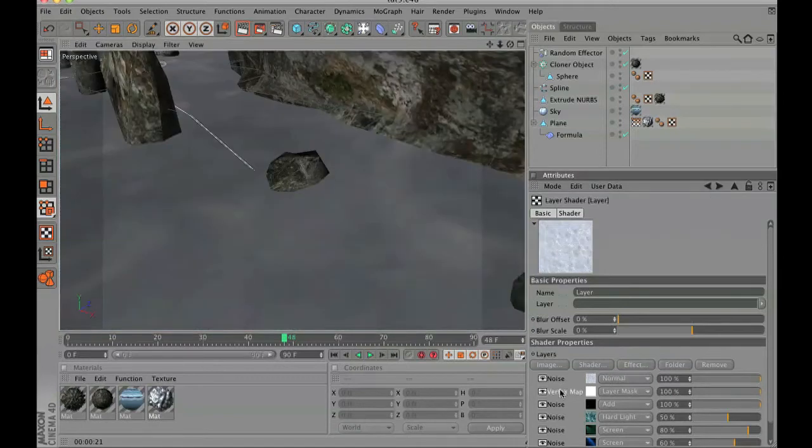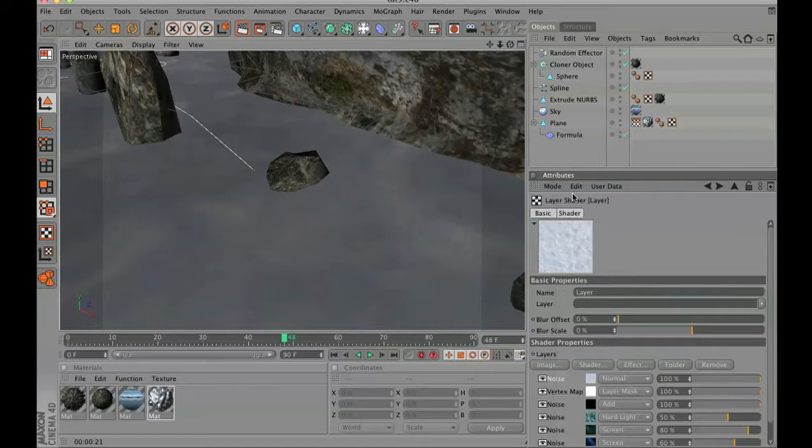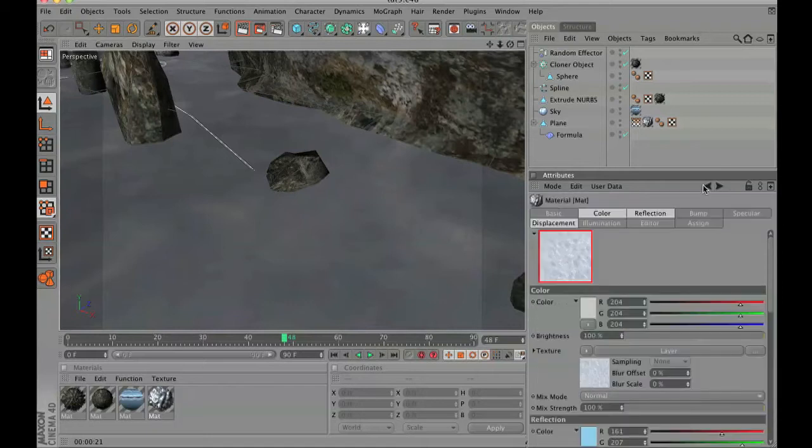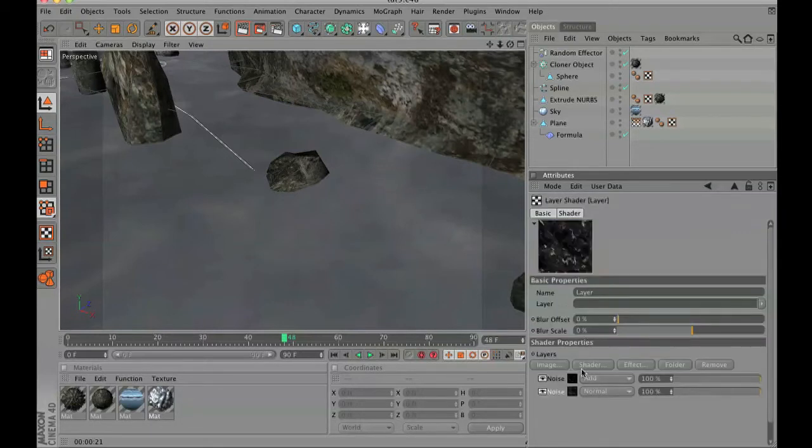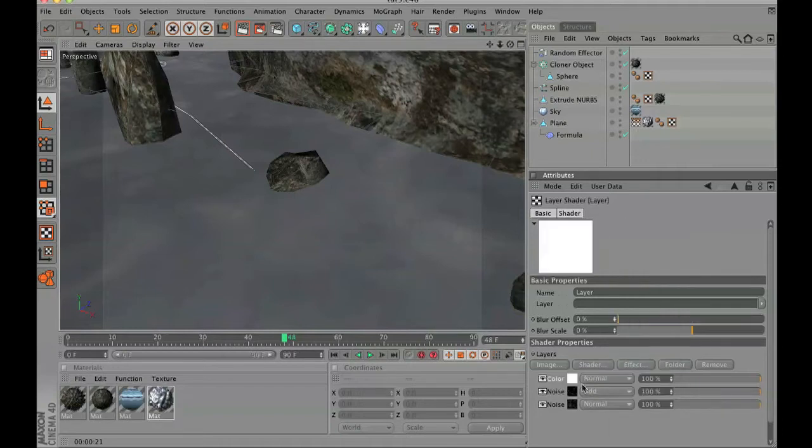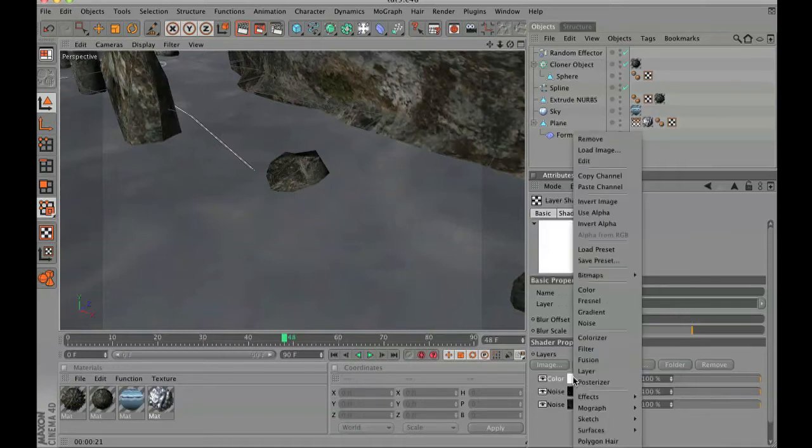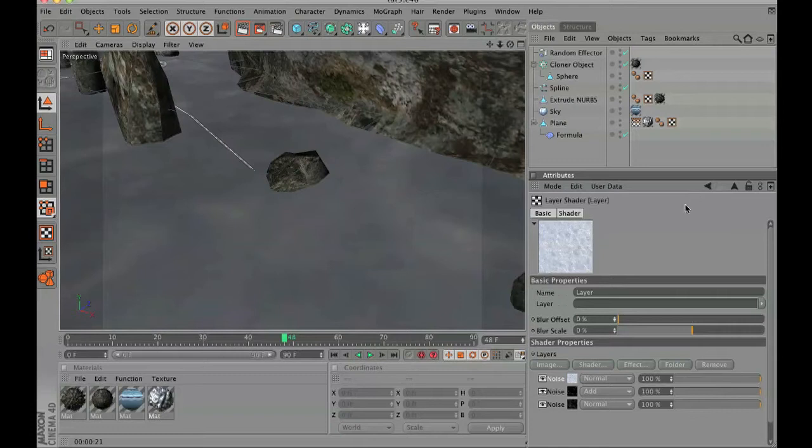Now it really does not pop, so we are going to copy our noise channel by right-clicking and copying on it. Going to bump, and we are going to click shader, go ahead and pick color, then right-click and paste the channel onto it.